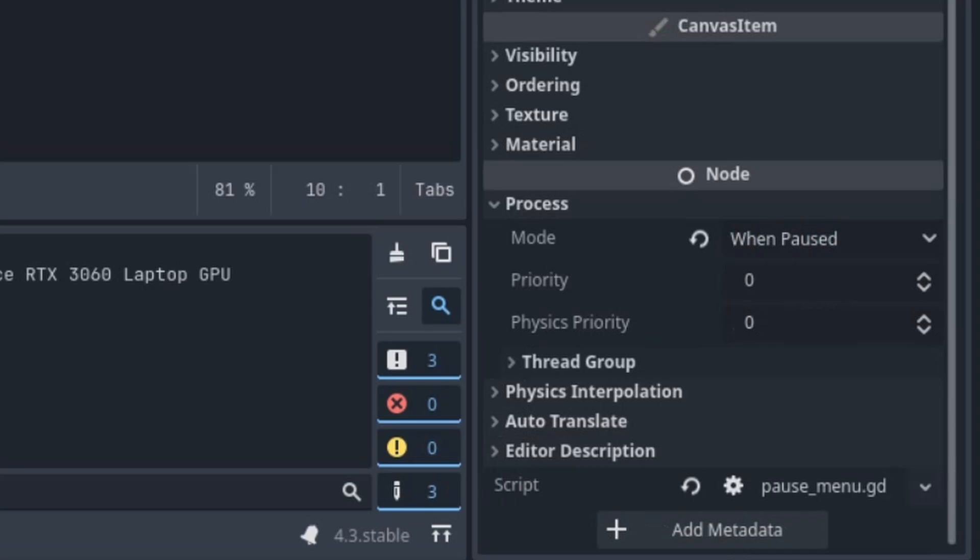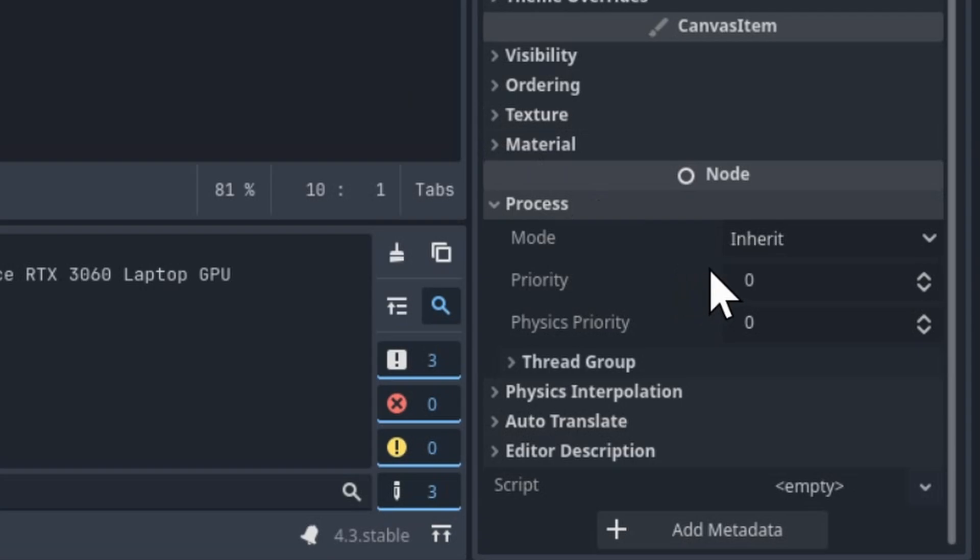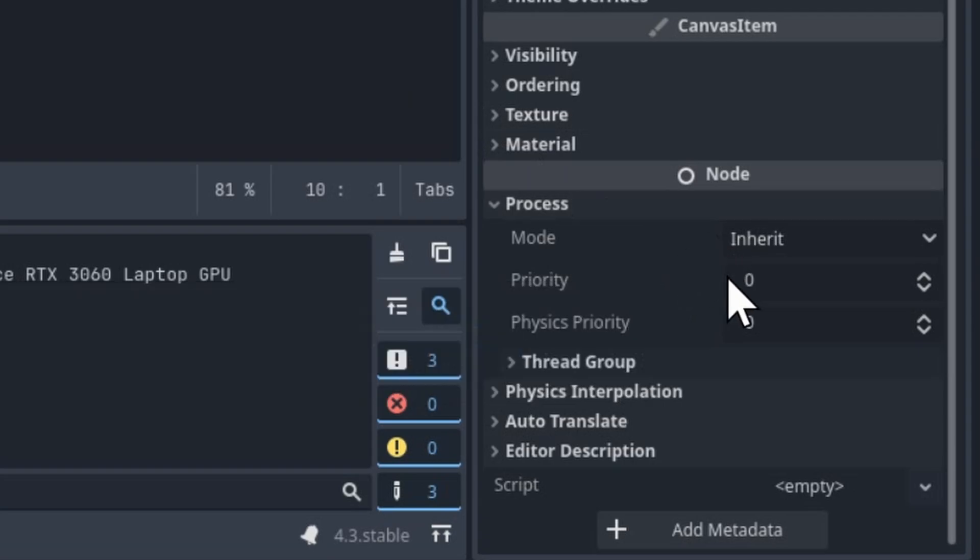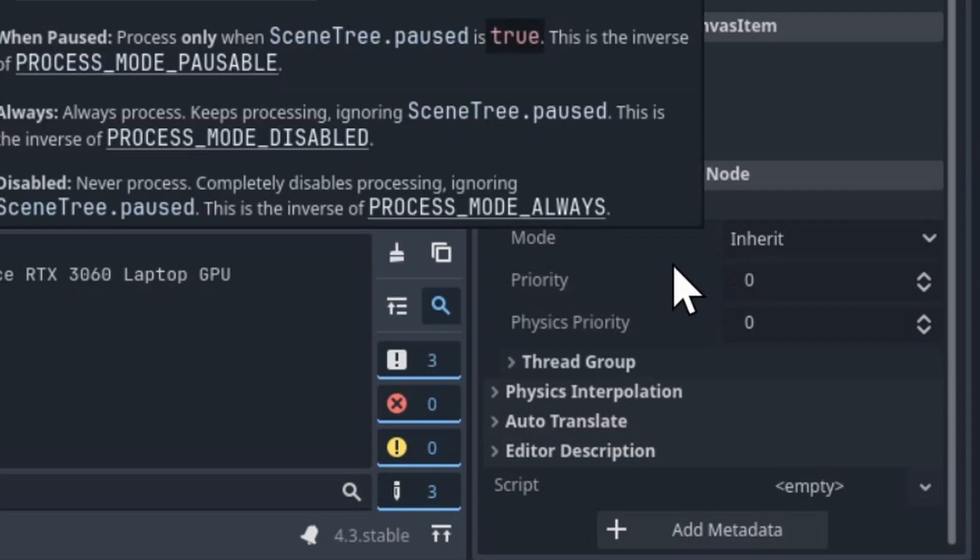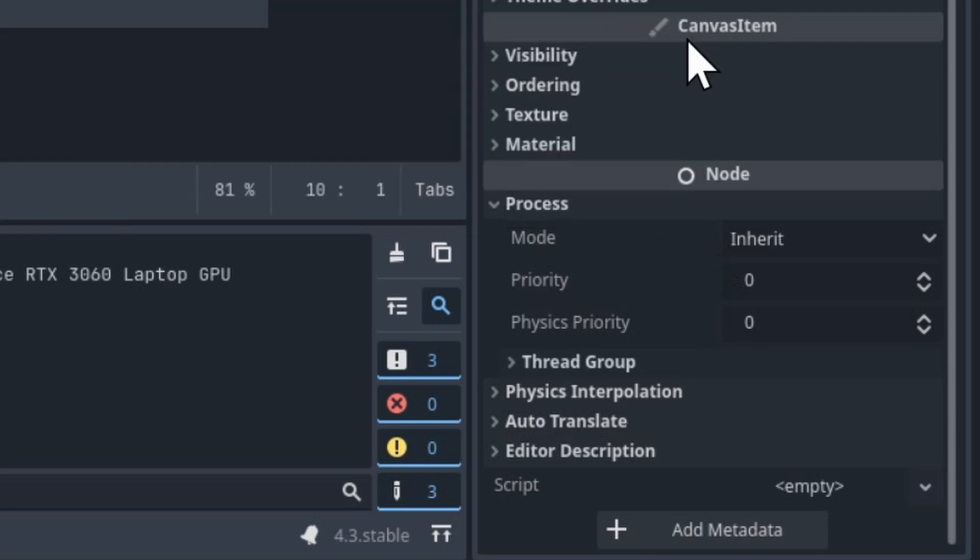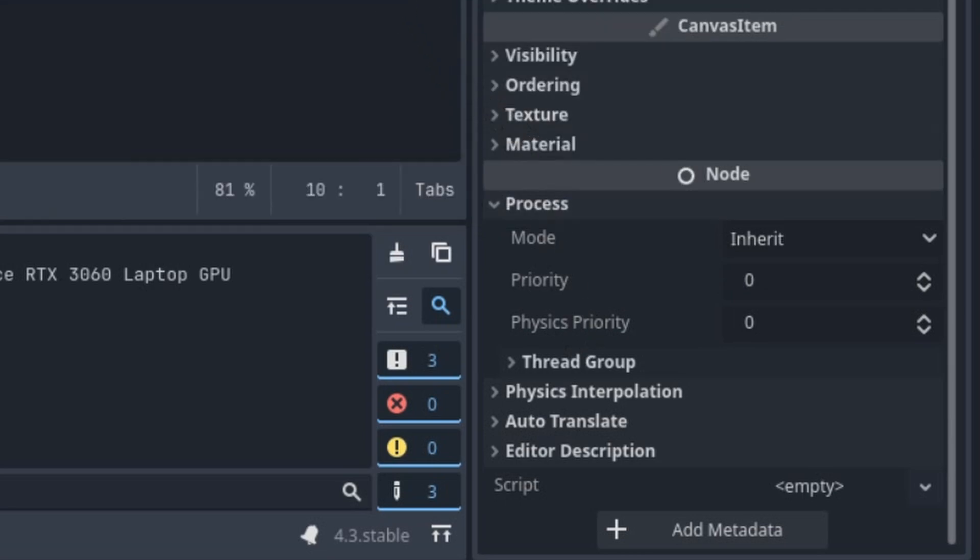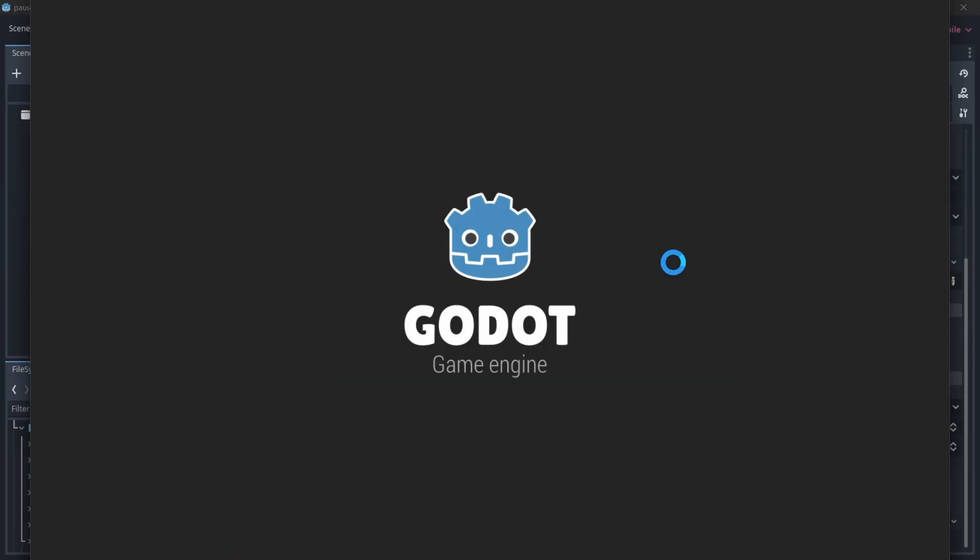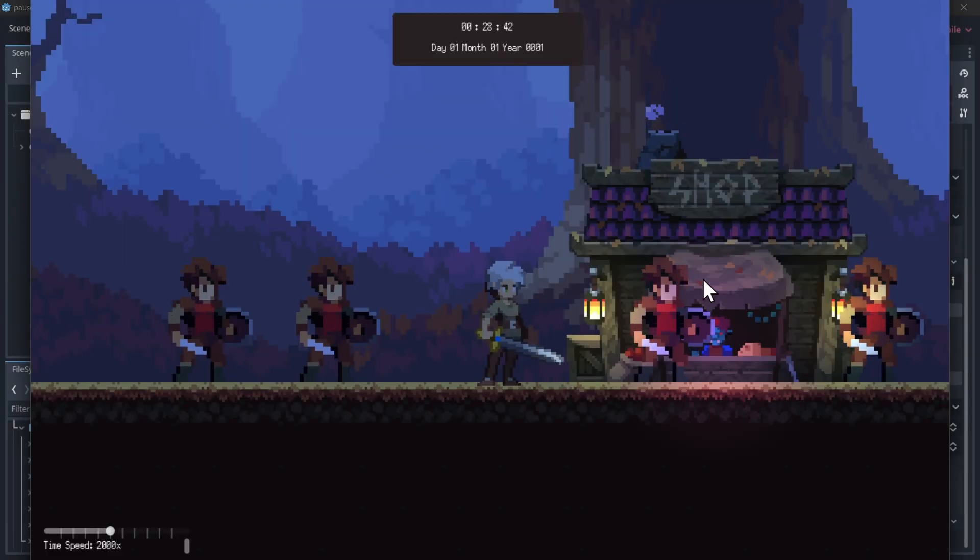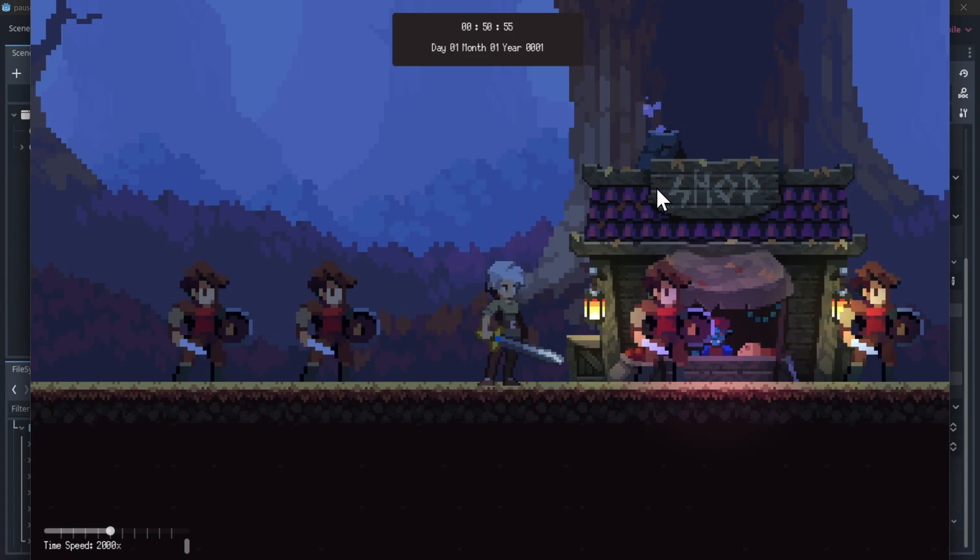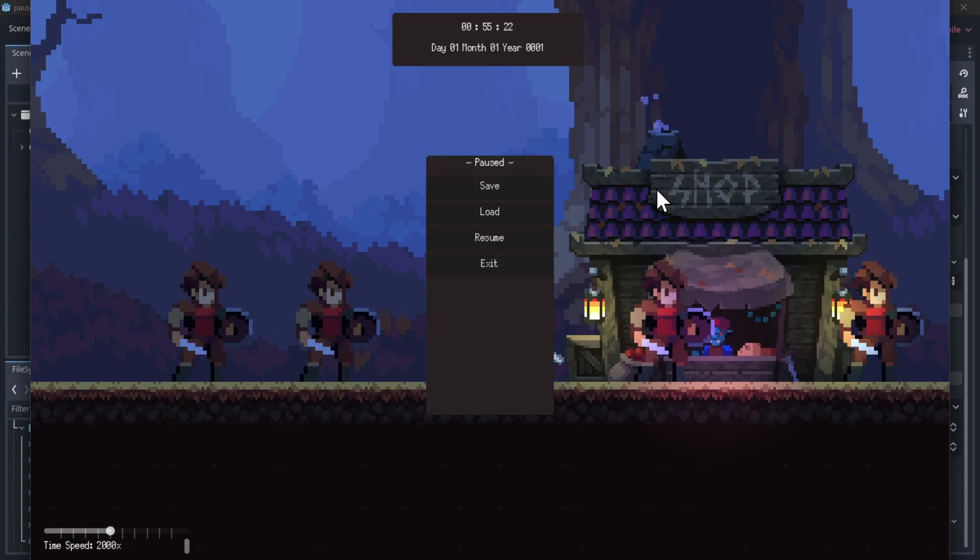And then just remember that any other child node, as long as you keep setting them to inherit, they're all going to inherit from that when paused process mode of the pause menu. And then they won't operate until you actually pause the game and the menu pops up. So of course, all that comes together to mean you can toggle the game on and off using the same node because it's always active in that gameplay manager.